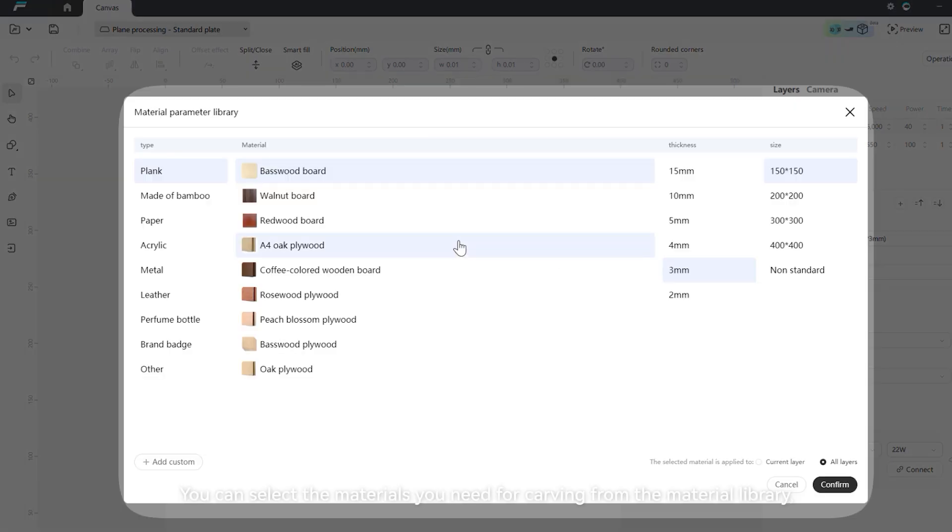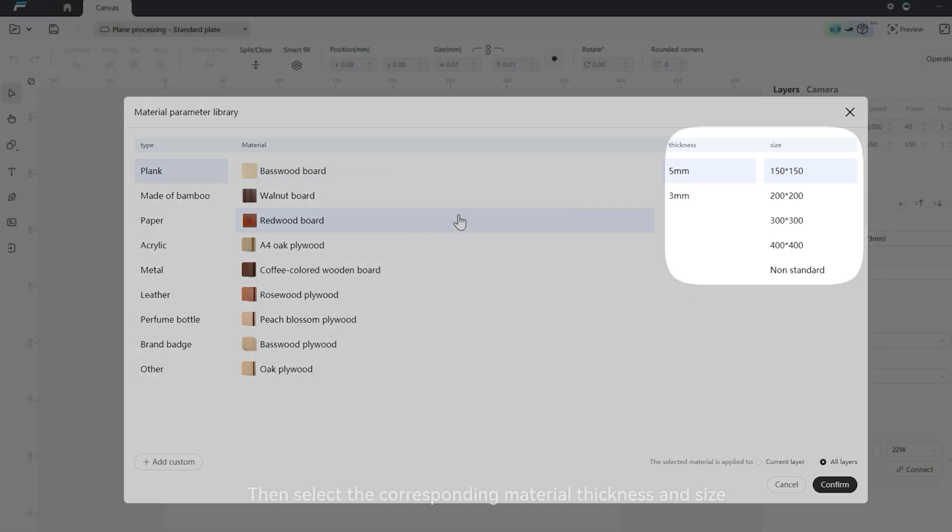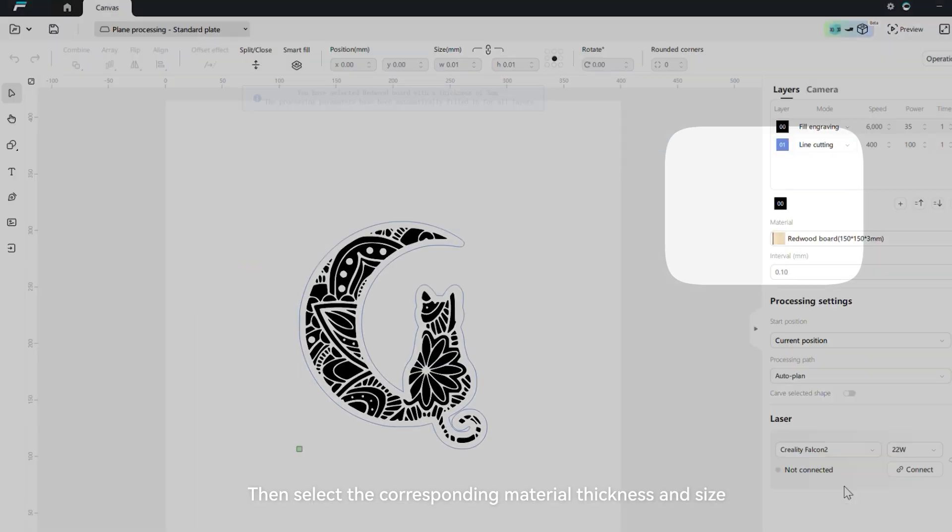You can select the materials you need for carving from the material library, and the software will automatically match the optimal carving parameters. Then select the corresponding material thickness and size.